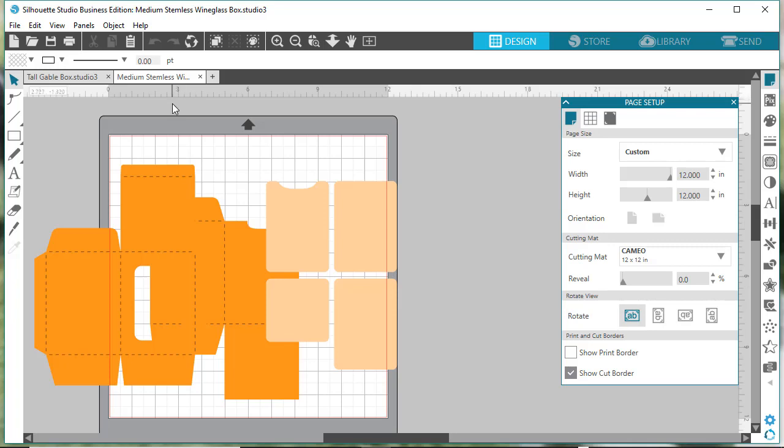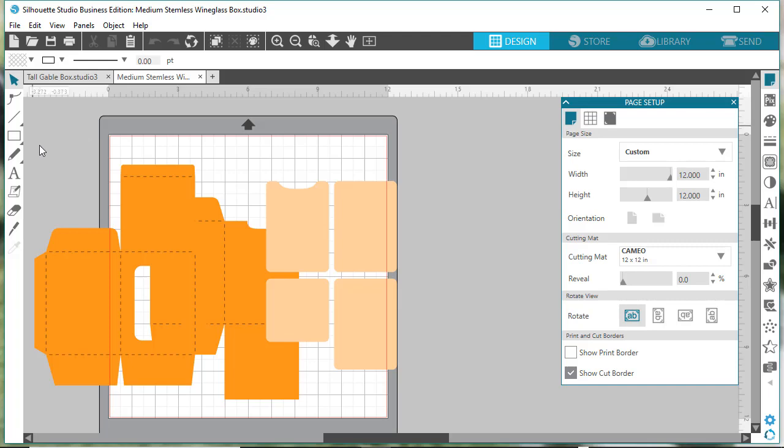That's a good example because in my product description I do specify that you need to enlarge this file by 113 percent to fit a popular insulated stemless wine glass.